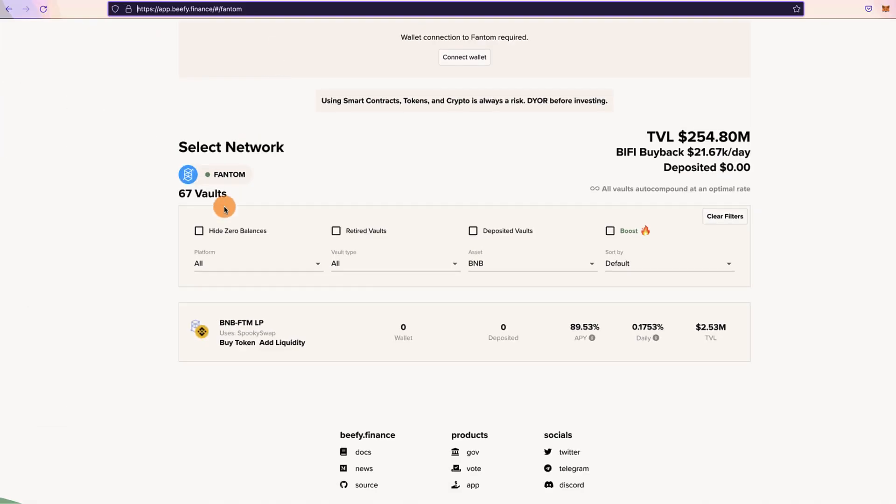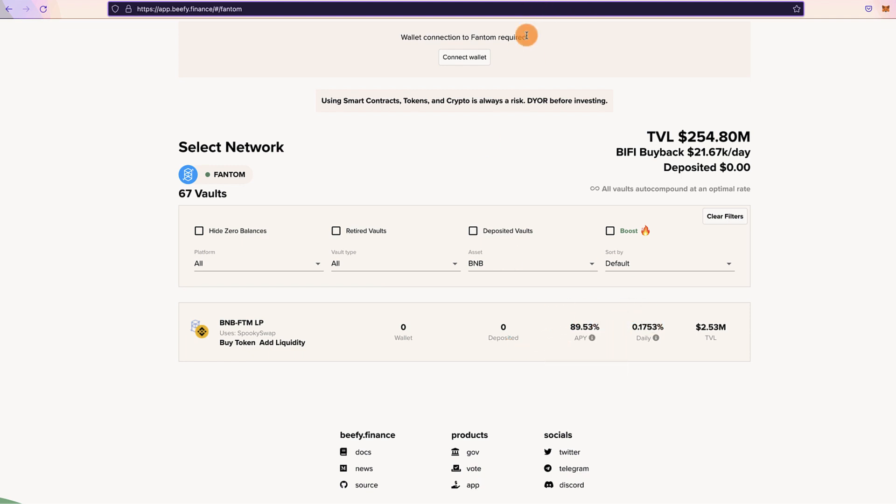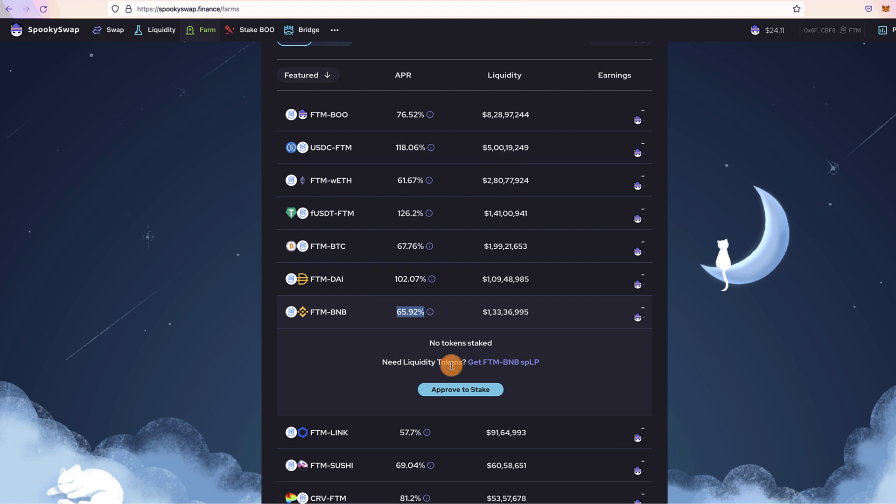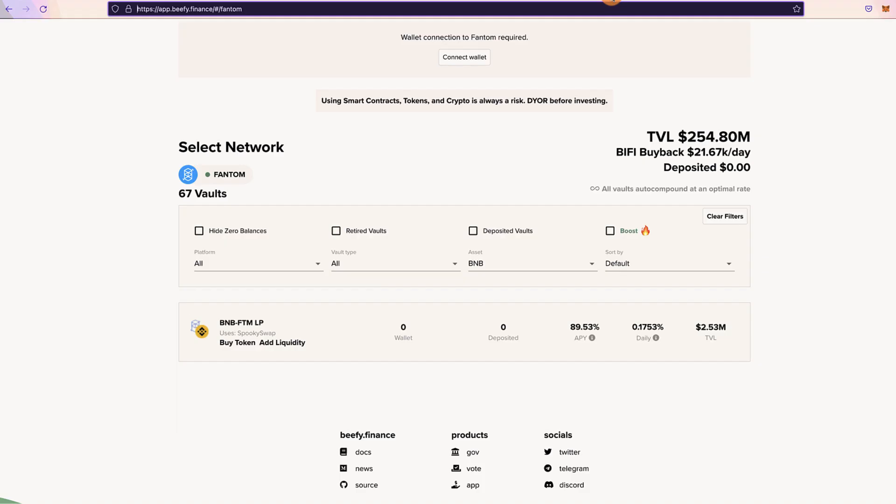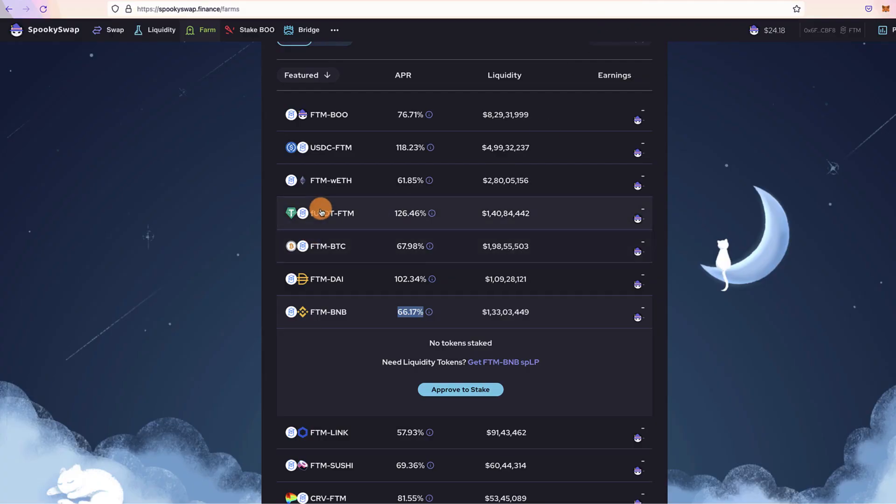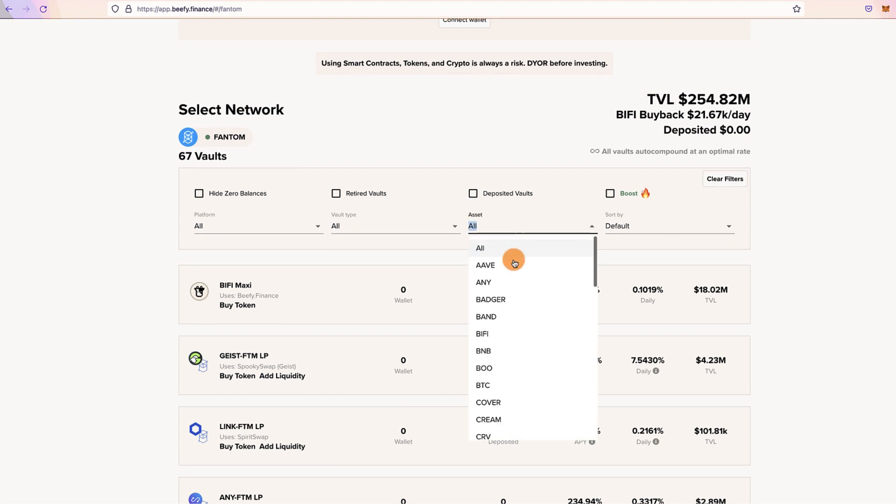To mitigate this issue, what you can do is you can use this platform called beefy.finance on Fantom network, and actually it automatically restakes your earnings. So instead of doing it manually, it will automatically maximize your return. If you can see here, the return is about 65.92 percent, but when we use Beefy, the return goes up to 89.53 percent. Similarly, if we select fUSDT-FTM, I'll show you.